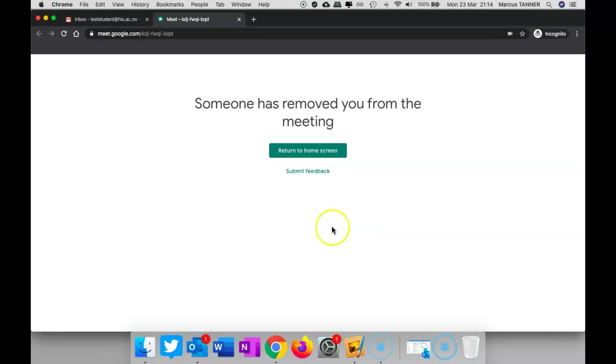All right. If you need any more help, let me know. Thanks.